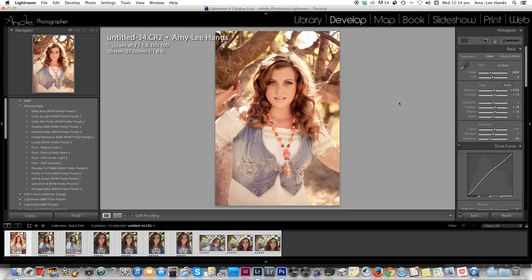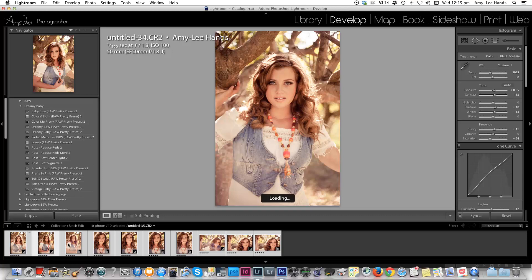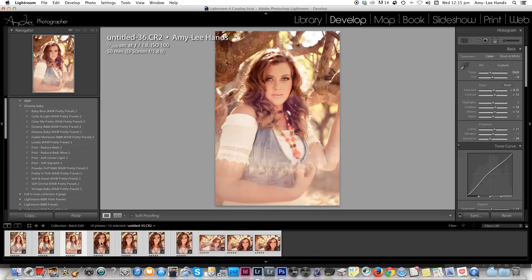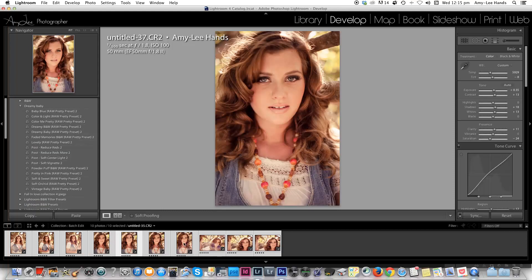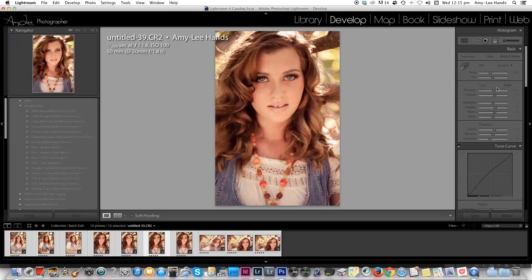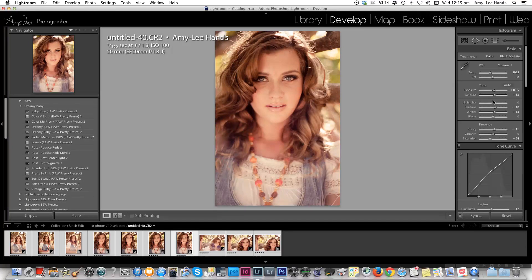Then all you have to do is click Synchronize and watch the magic. As you can see, each image has been changed to exactly what we did in the beginning. All of the images have been changed to exactly what you did in the first image, and you can confirm that by your panel on the right-hand side — everything's exactly the same.